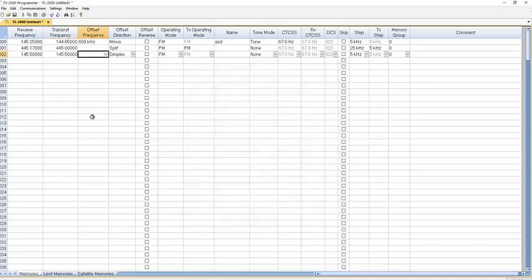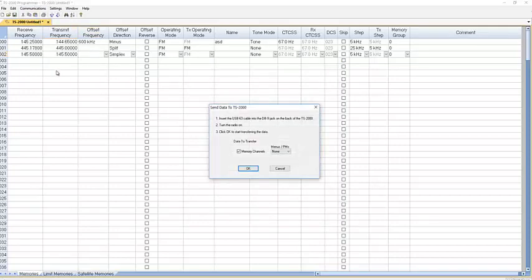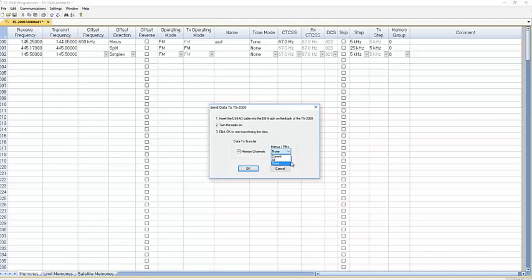A little bit about the program. When you do communication, send data to radio. You can send the memory channels, you can send the menus and programmable memories, or you set it to none and you're sending just the memory channels. Makes the download a little bit faster. Click OK and it programs the radio and you're up and ready to experiment and have some fun and get on the air.